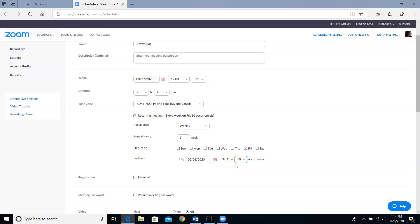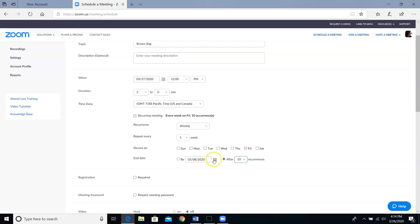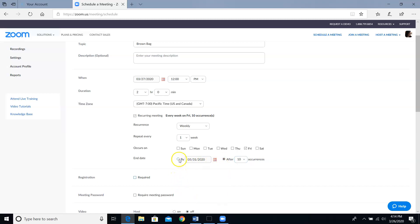The other method I could use would be if I don't know the exact number of sessions we're going to have, but I know an end date. So let's say I know that we're going to have these brown bag meetings through the end of May. As soon as June starts, we're not having any more. So I just click on the calendar and then select May 31st, and I have to be sure to select that radio button. I don't need to know how many sessions this is. Zoom is going to figure that out for me. Remember, you only have to pick one or the other.